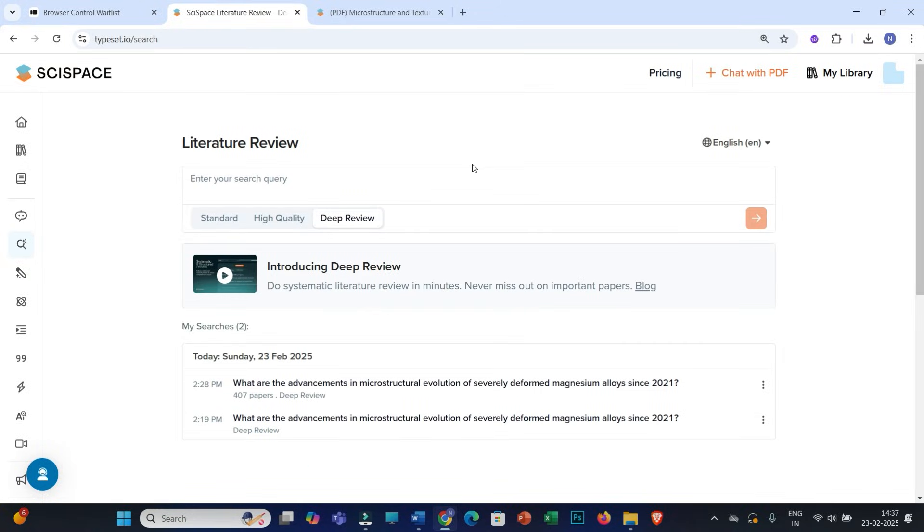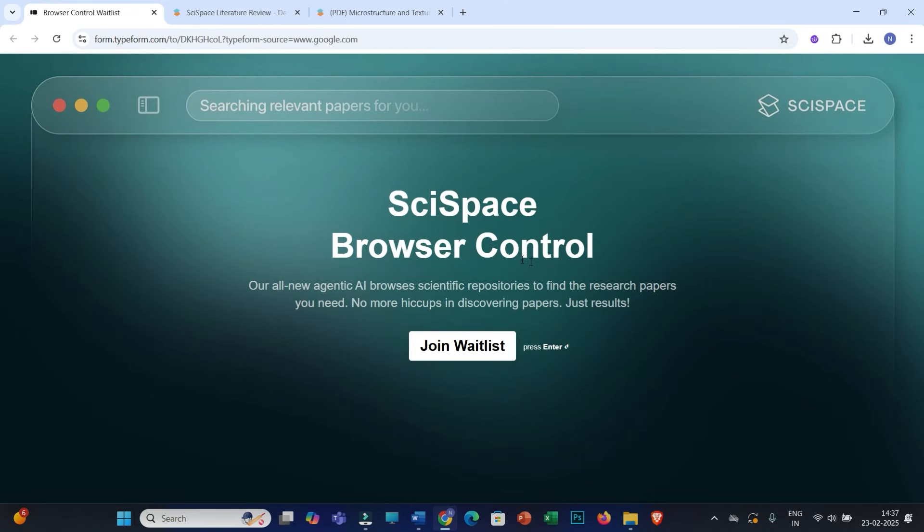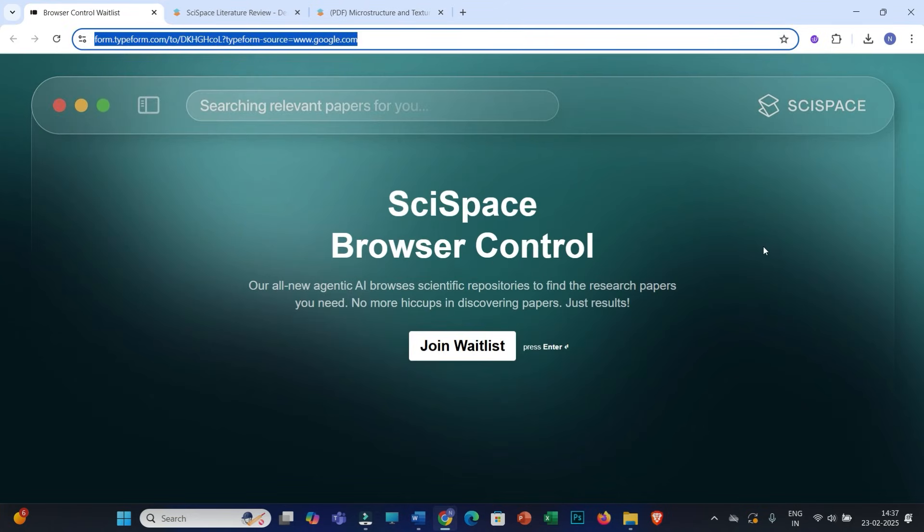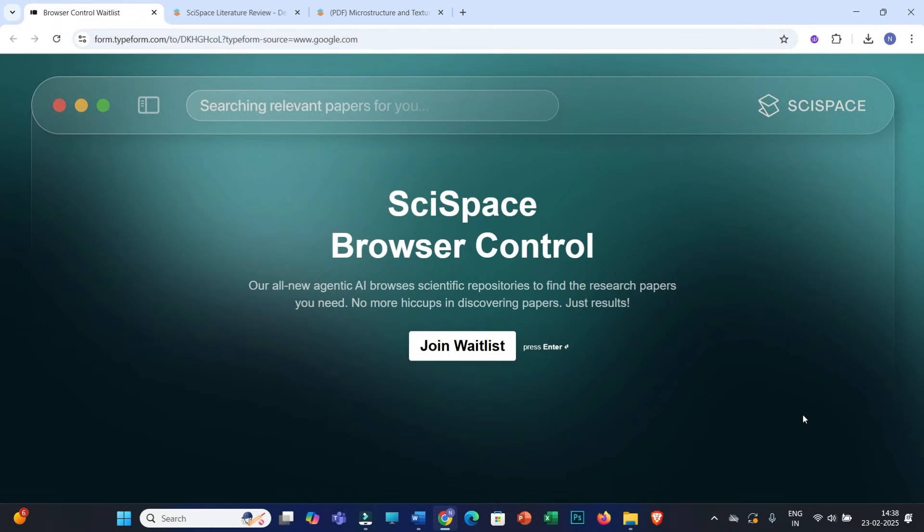And now one more interesting feature will soon be launched by SciSpace, and that feature is SciSpace Browser Control. I have provided this link in the video description, so refer to this link and you can join the waitlist. Why I'm saying this would be the most powerful feature: because within the single interface, you can access millions of research papers, not only within this SciSpace database, but other databases like Google Scholar, PubMed, ScienceDirect and many more.